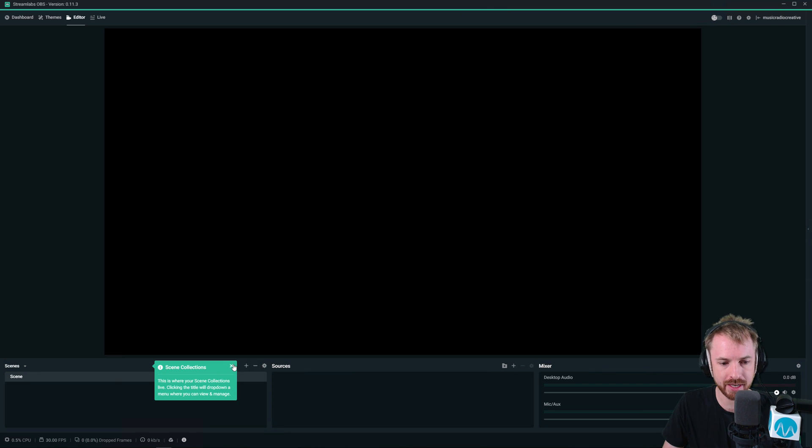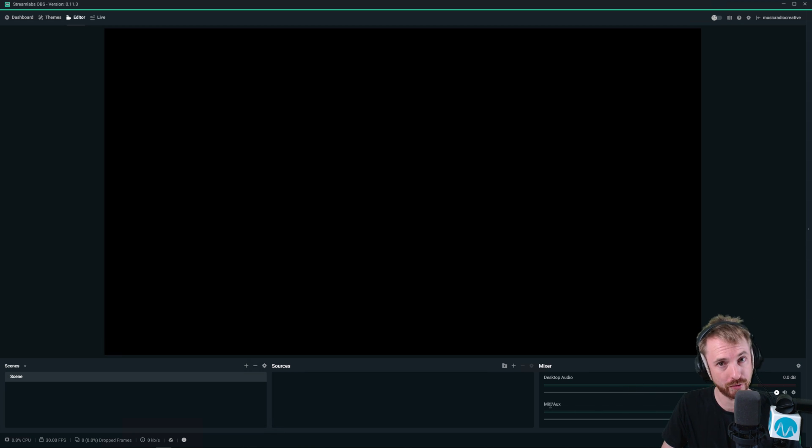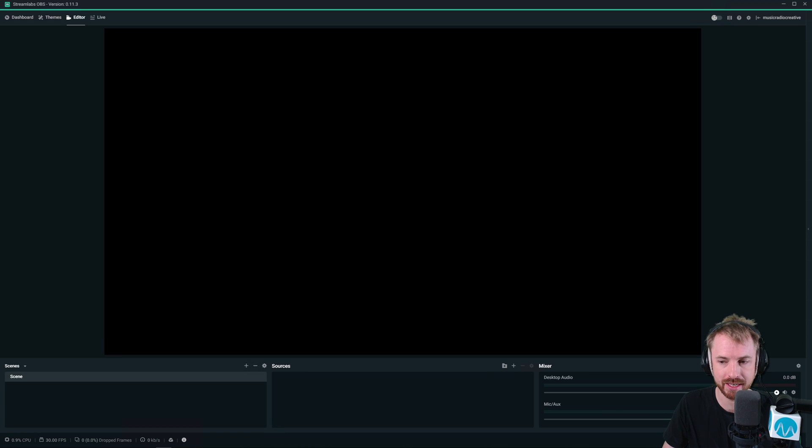You've got the scene collections, the ability to add cameras, and we're going to be interested in adding desktop audio and your microphone and your AUX input. So we're going to be playing with this, setting this all up.